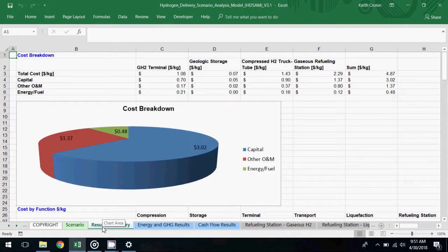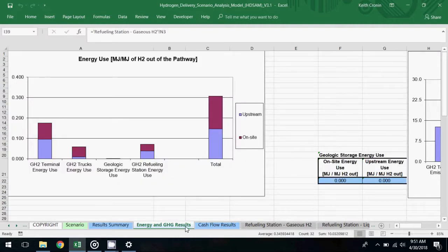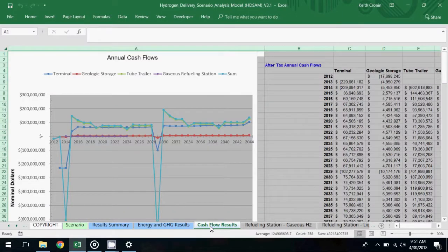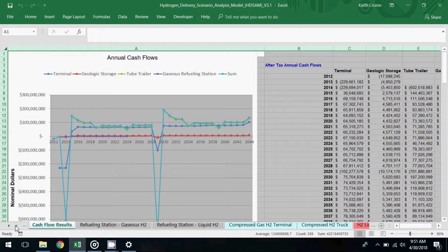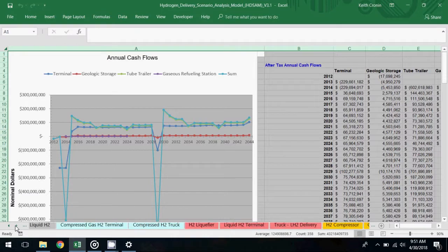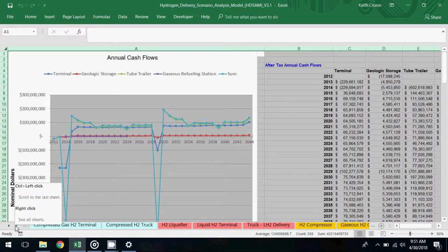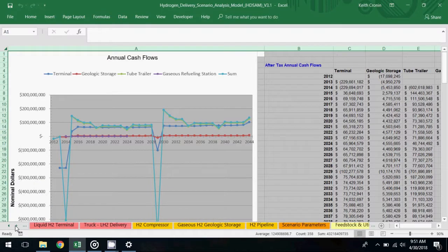Following a simulation run, you can view cost results, energy and GHG results, and cash flow results. If you want to explore or modify any of the underlying model data, you can find it on subsequent worksheets in the model.